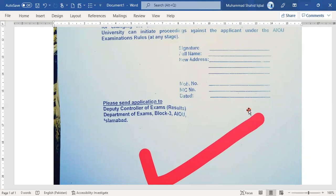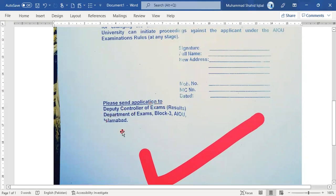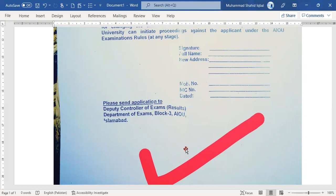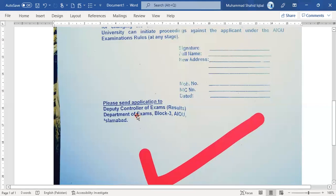You can send your application to the provided email address. Note that you have to submit this three months before the exam. If you send it less than three months before the exam, it will not be considered. After submitting, the transfer process will be completed.